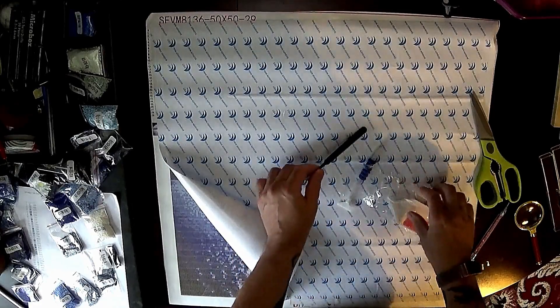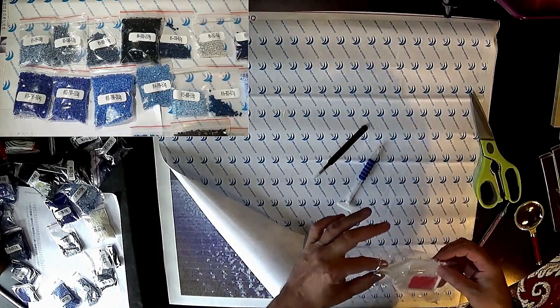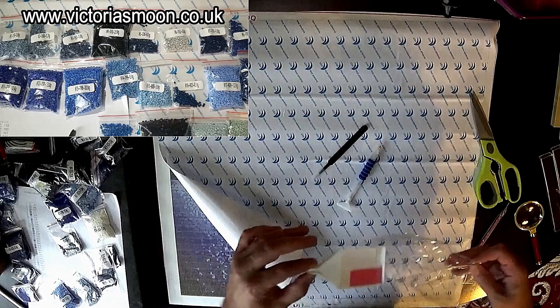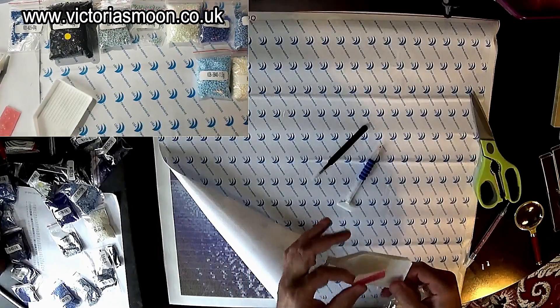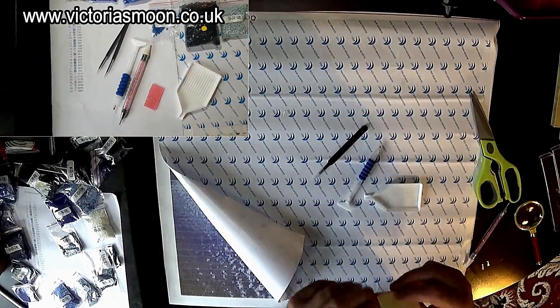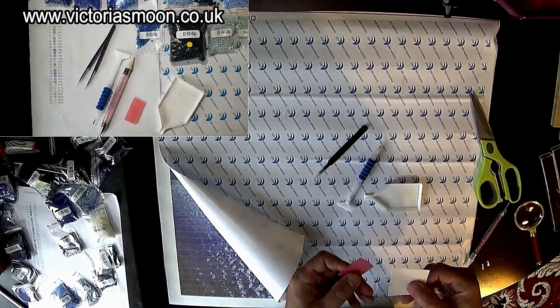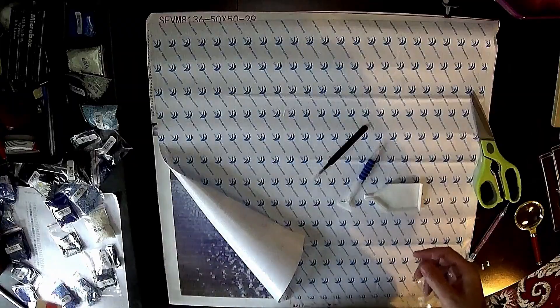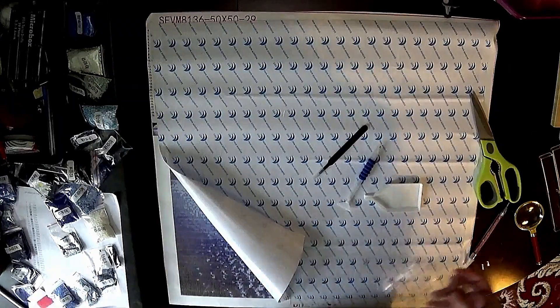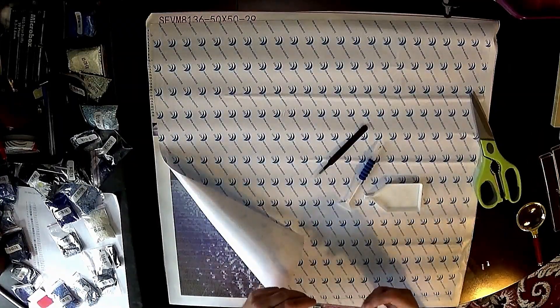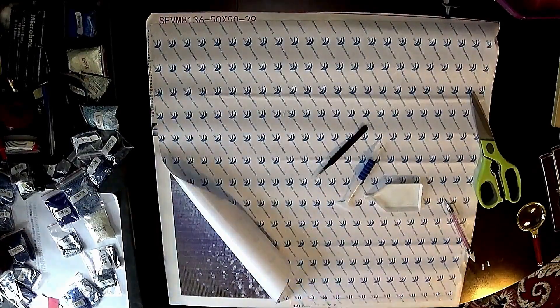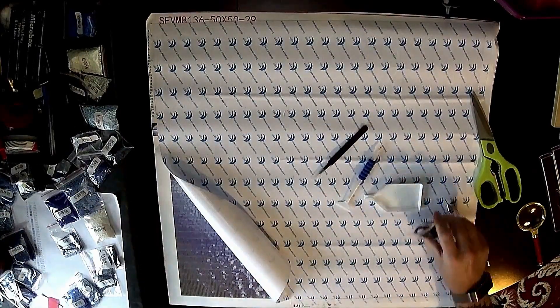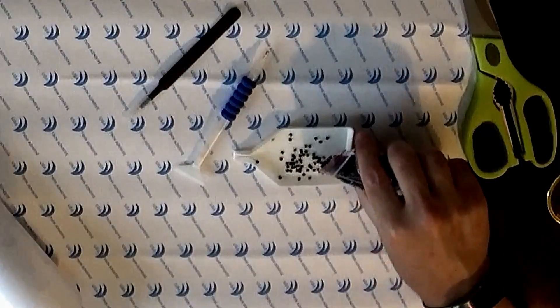You've got some tweezers there and when I started the diamond painting I actually used the tweezers. But it's better to use the pen really - it's easier to use the pen with the gel or blue tack for that adhesion to pick up the crystals.